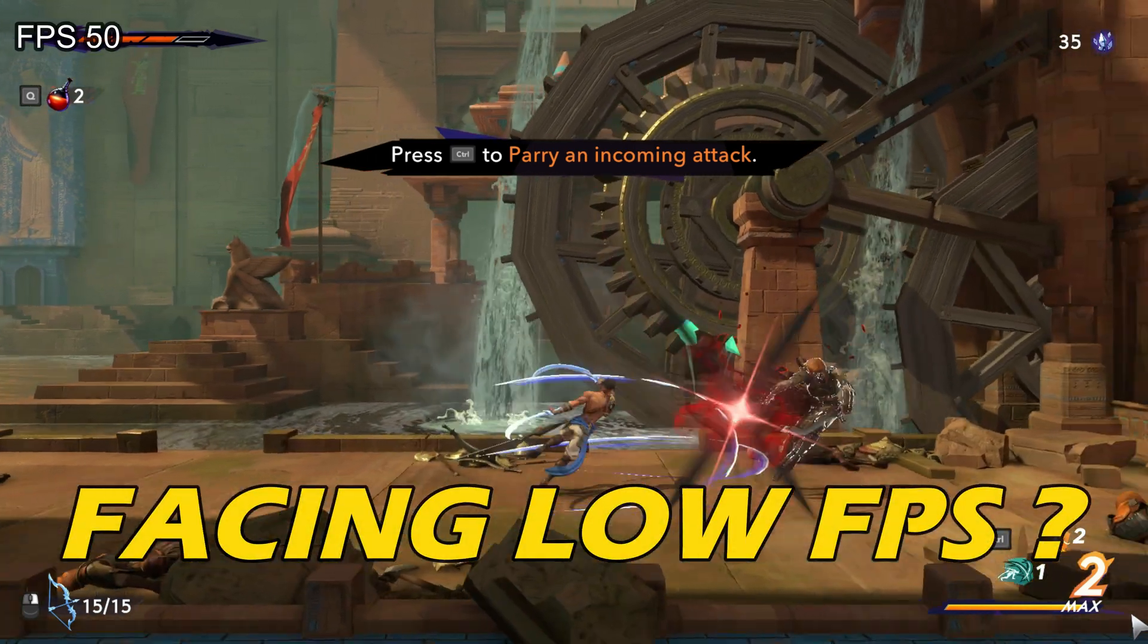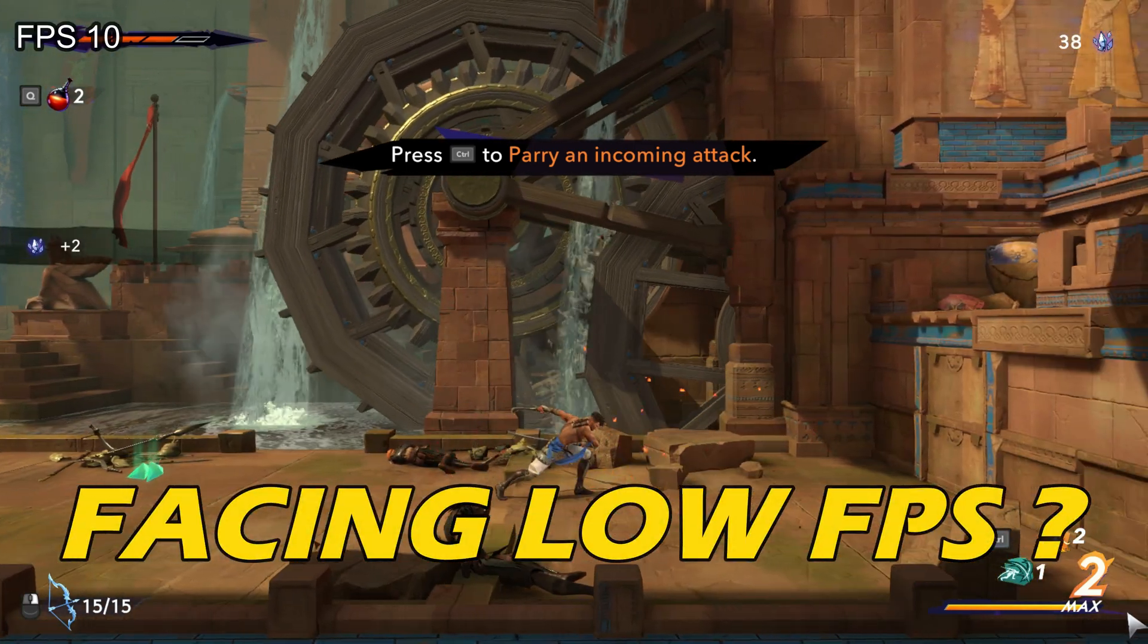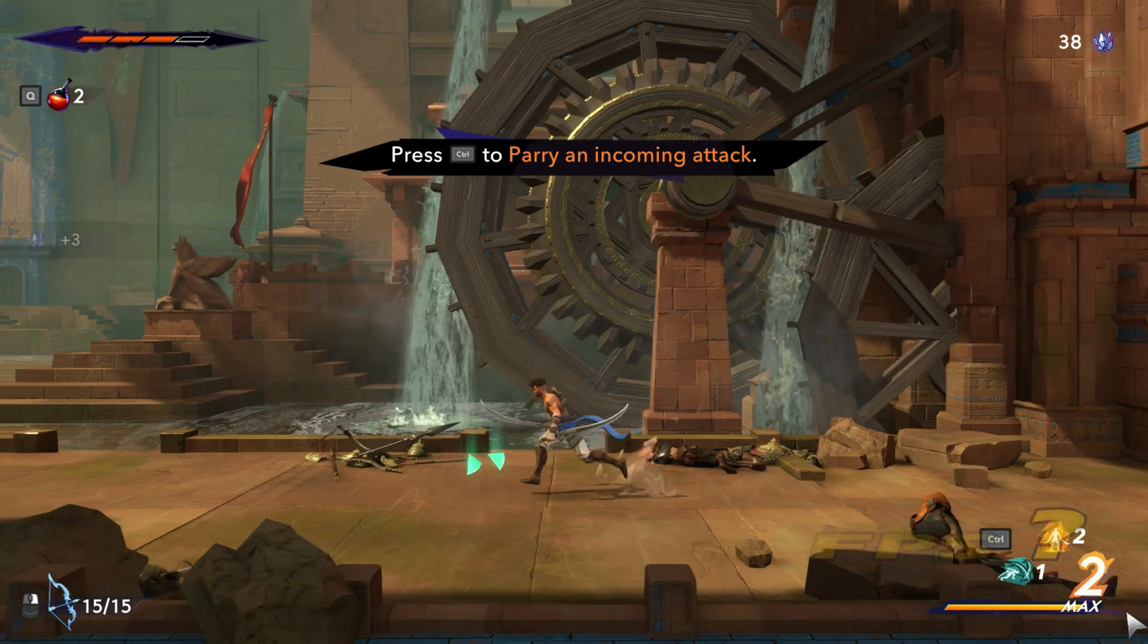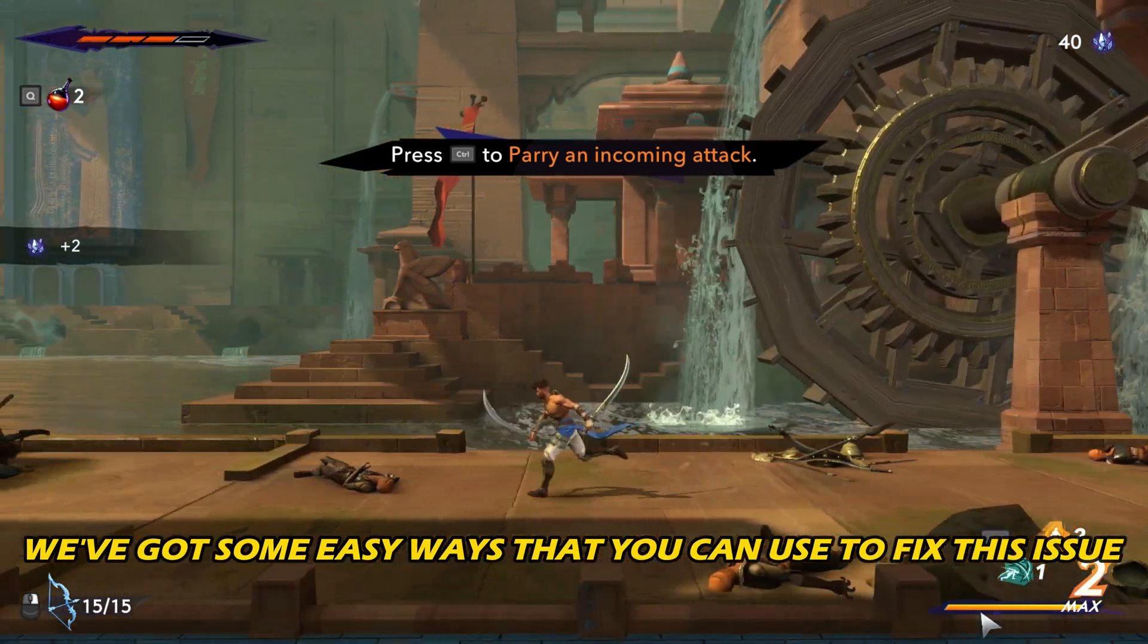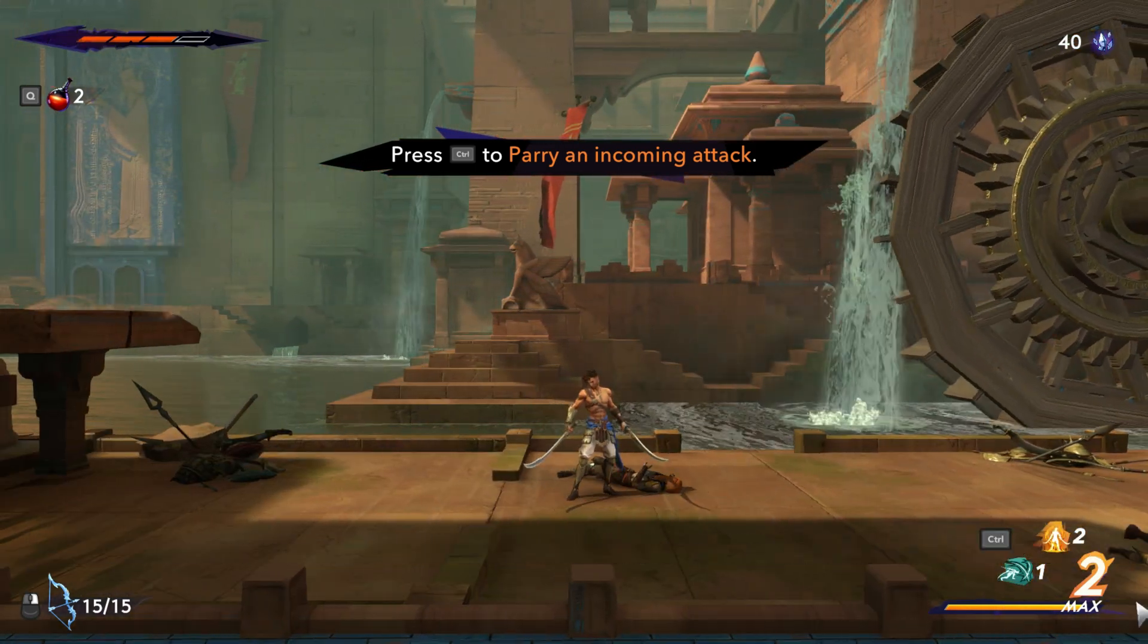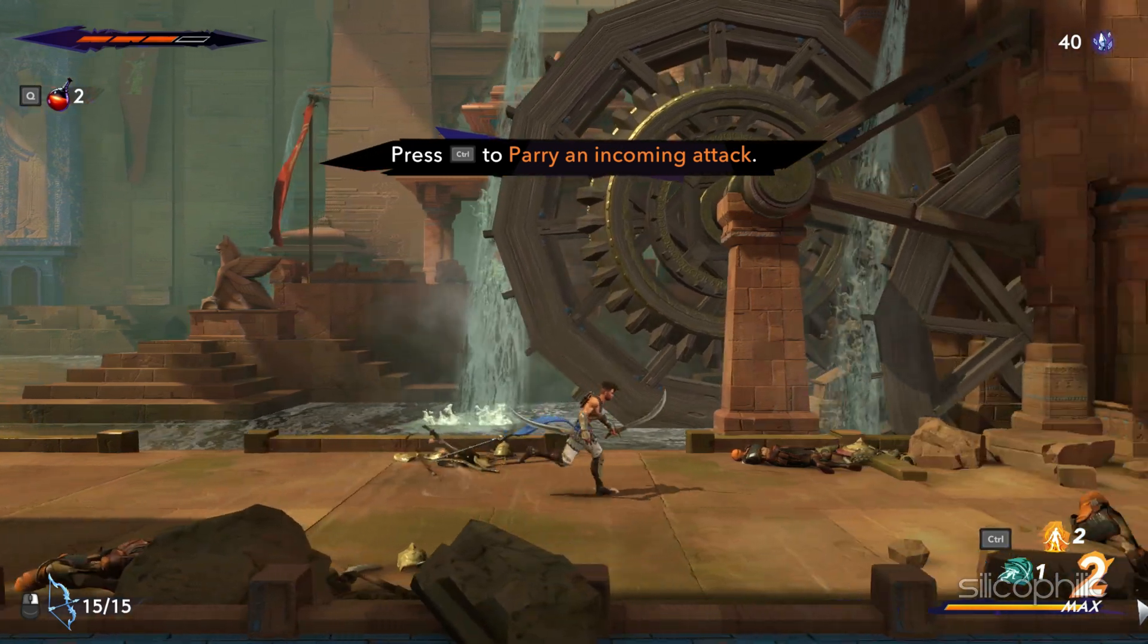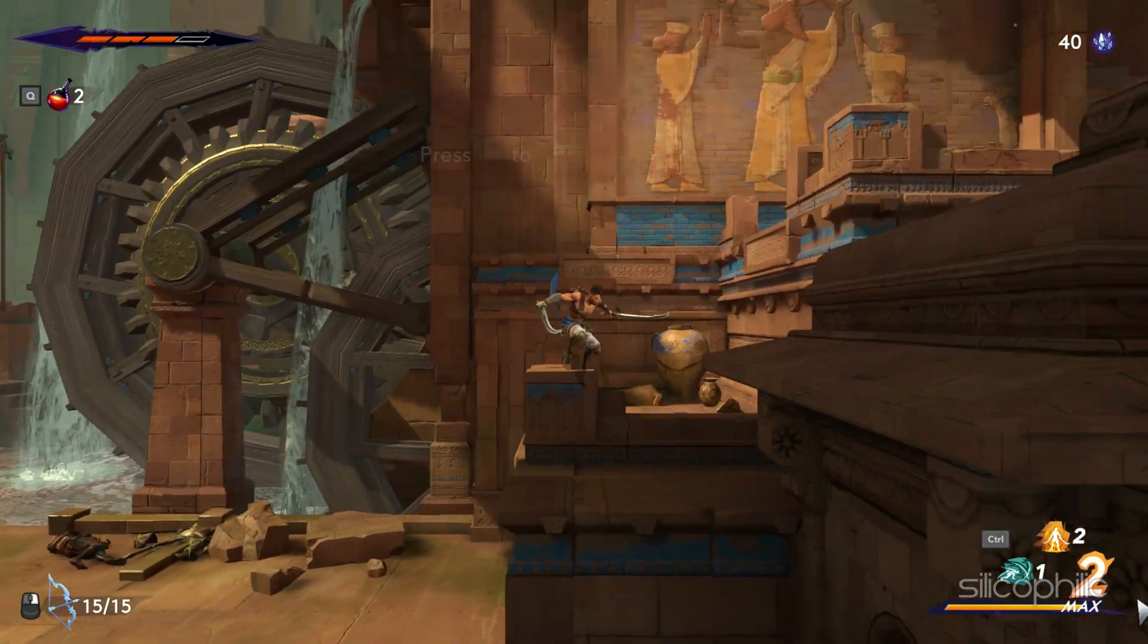Are you facing low FPS while playing Prince of Persia? Then you are at the right place. We have got some easy ways that you can use to fix this issue. Welcome back to Silicophilic, your go-to source for tech tips and fixes.